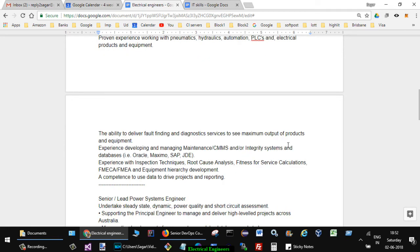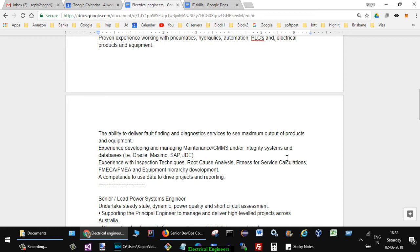Ability to deliver fault-finding and diagnostic services to see maximum output of products and equipment. Experience developing and managing maintenance CMMS and integrated systems and databases like Oracle, Maximo, SAP, JDE. Experience with inspection techniques, root cause analysis, fitness for service calculations, FMECA, FMEA, and equipment hierarchy development. Competence to use data to drive projects and reporting.